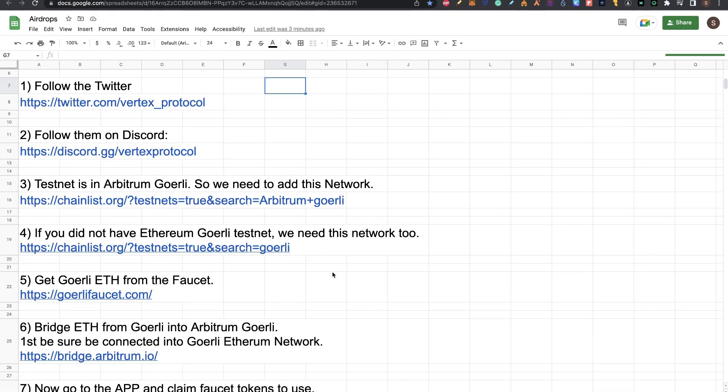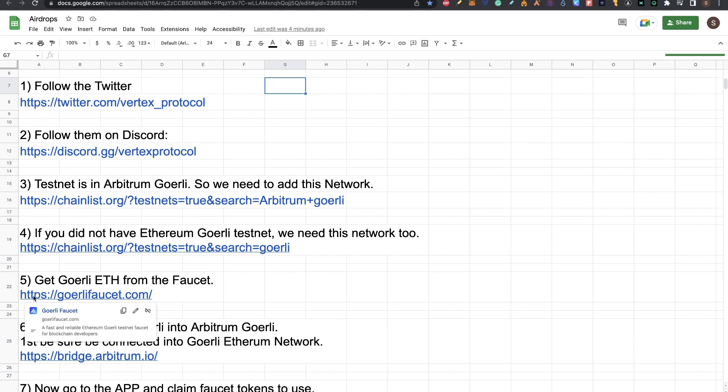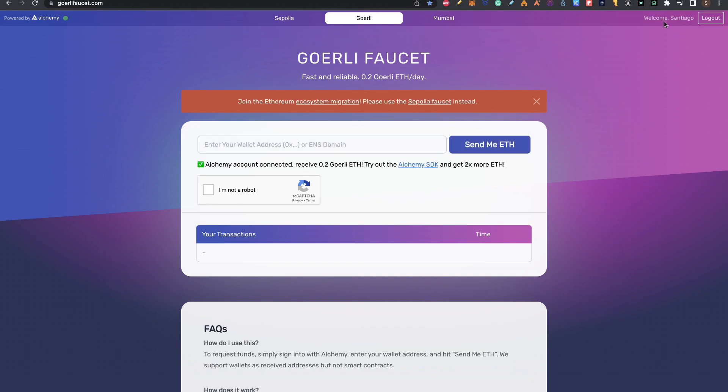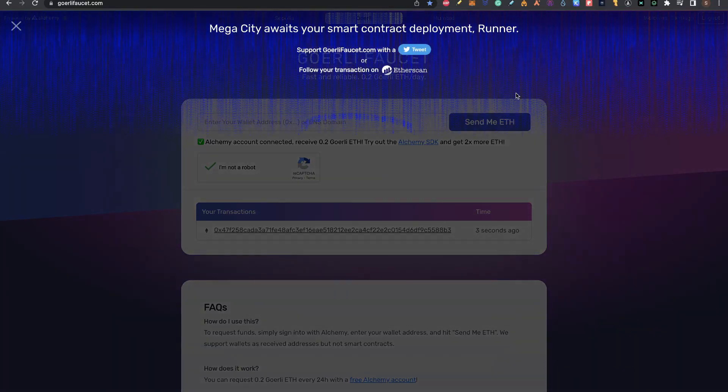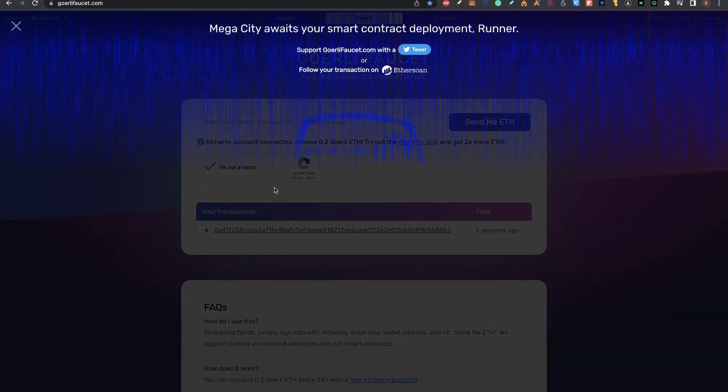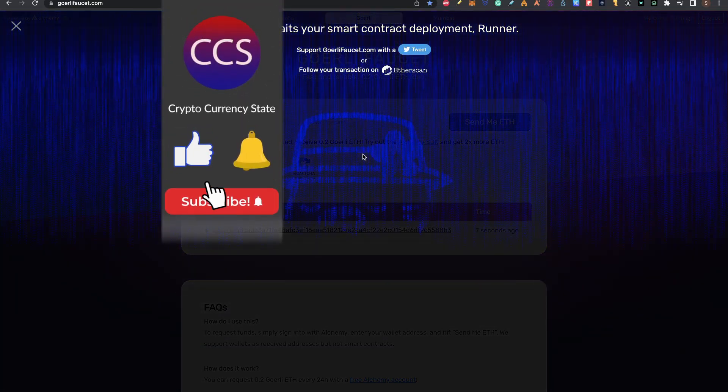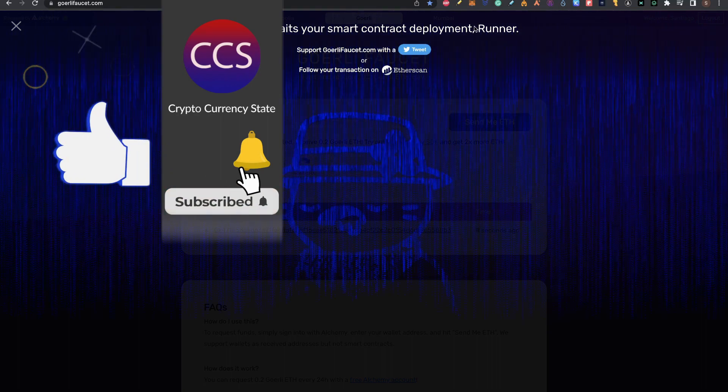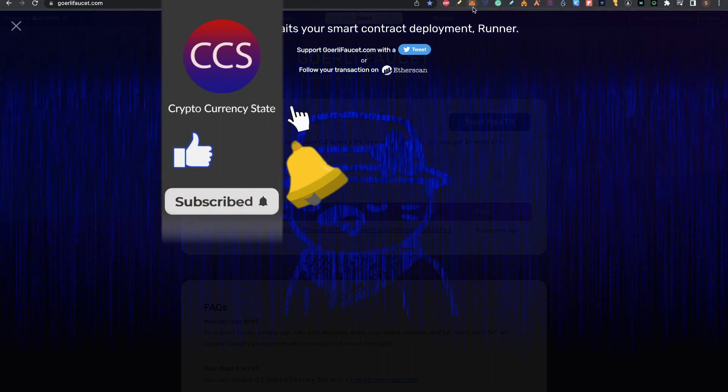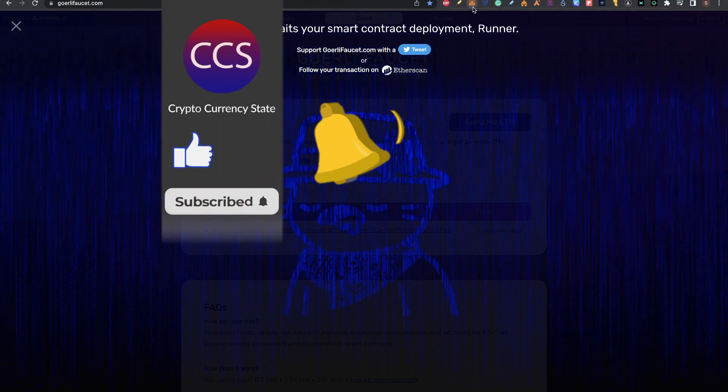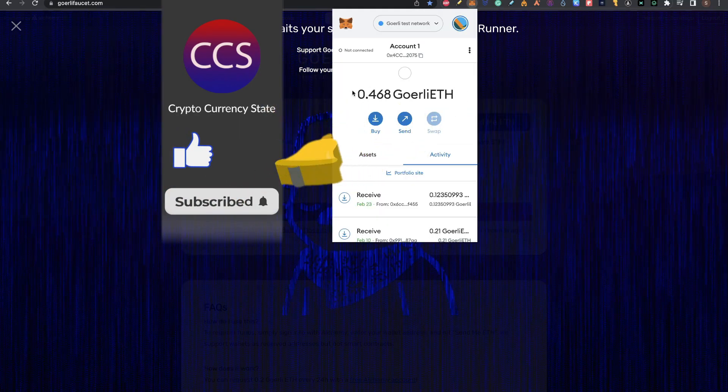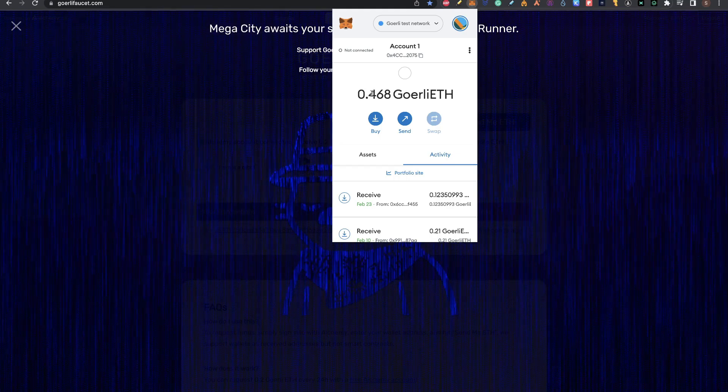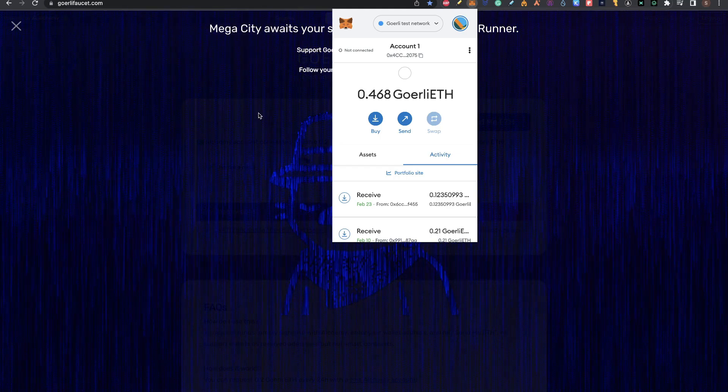Now let's go to step five. This is how to get Goerli Ethereum from the faucet. Click in this link for the Goerli faucet. Once you're here, you need to log in with Alchemy. That can be easily done with your Google account. You put your wallet here, click I'm not a robot and click on send me Ethereum. You're going to see this. This means you're going to be receiving that Ethereum into your Goerli from Ethereum network. I have 0.2 that I just received from here.